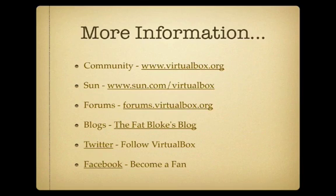That's it for this week's episode. Join us again soon on FatBlogTV.